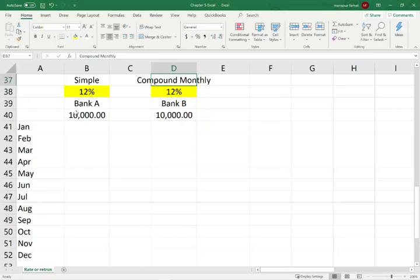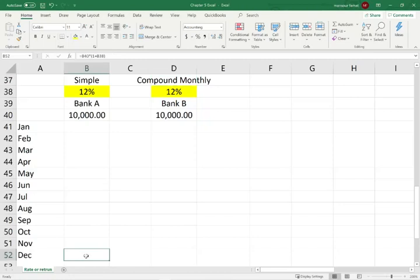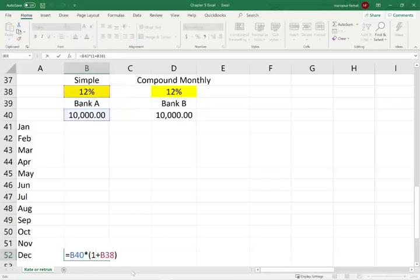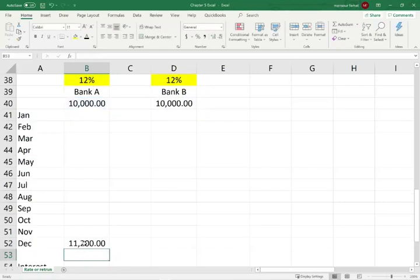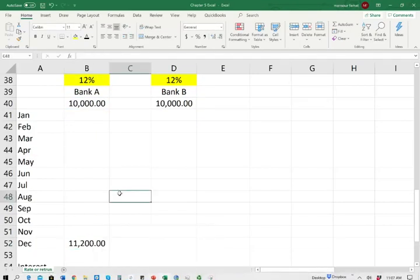Let's start with Bank A. In Bank A, after 12 months, you are going to have your original amount — $10,000 plus the interest. So you're going to take $10,000 times 1 plus 12%. Therefore, you are going to have $11,200.